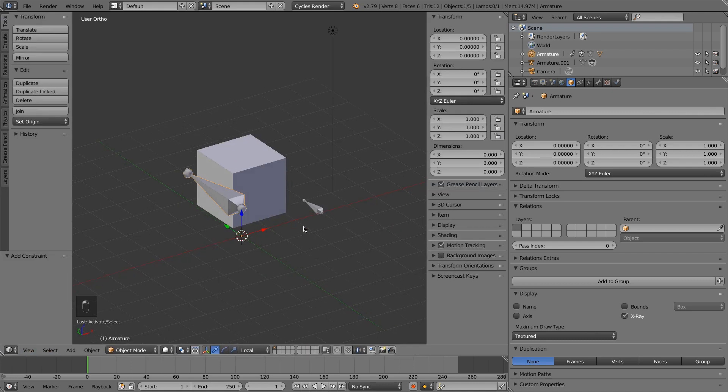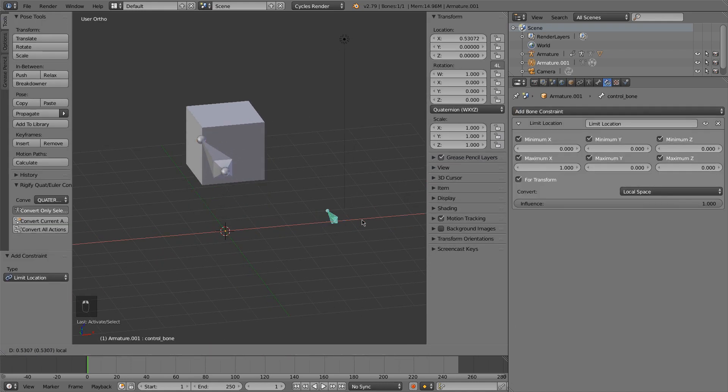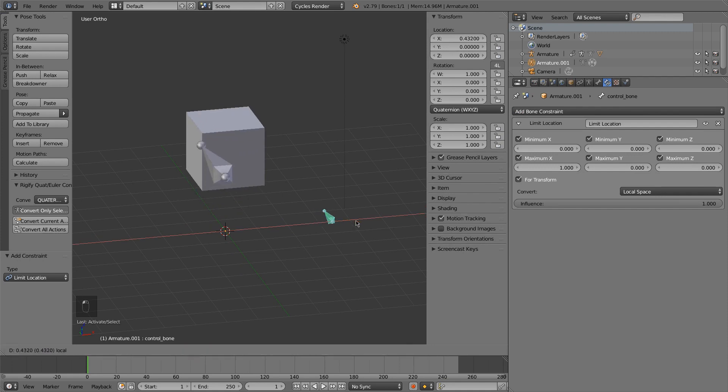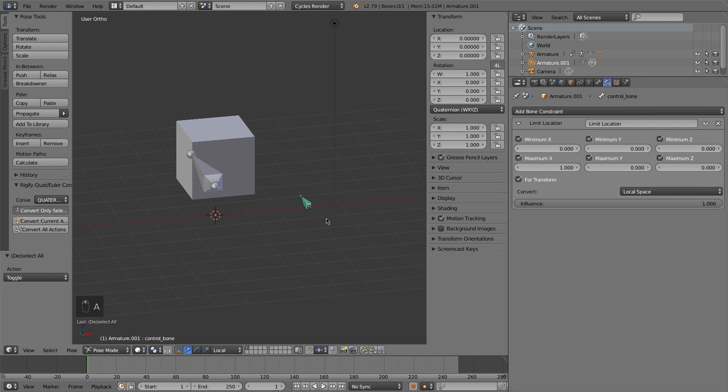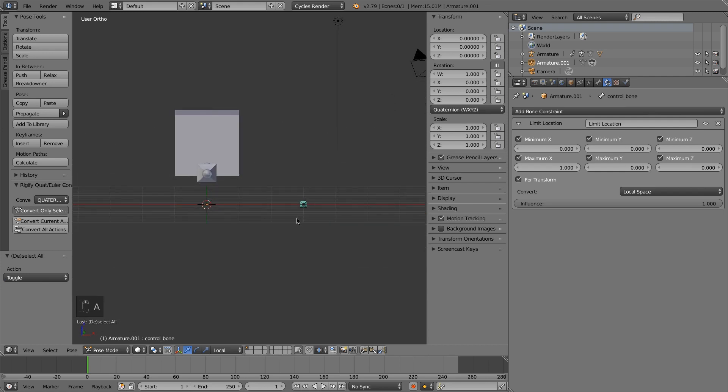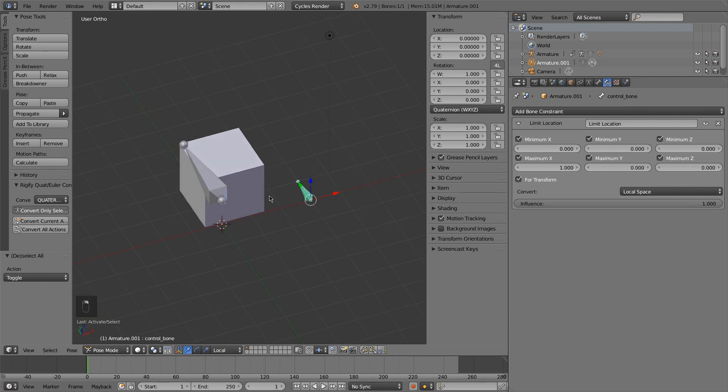So now I go to the 3D view. You can see that when I move this, there's no lag between the two.